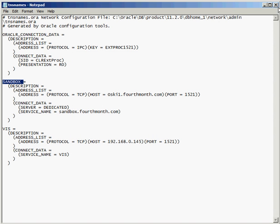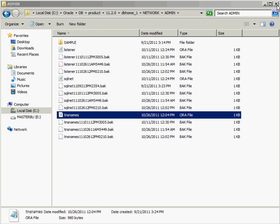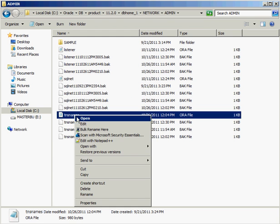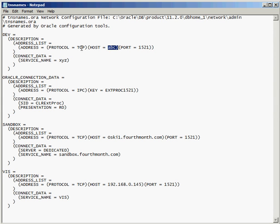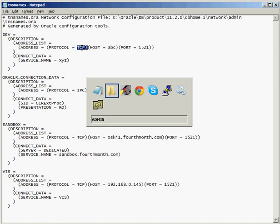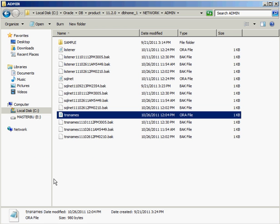And then if I reload this file, I'll close this guy out and then just reload him back again. You can see now I have my dev entry that points to the XYZ service, 1521, the ABC host using the TCPIP protocol. It made all the entries in there for me automatically.